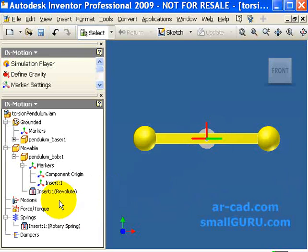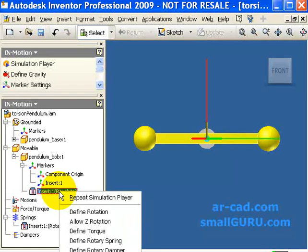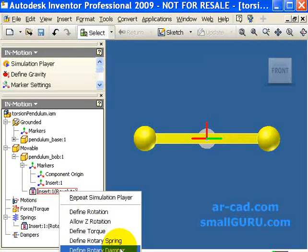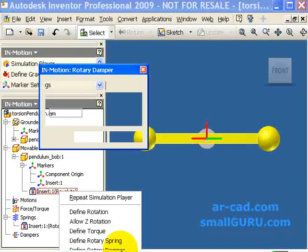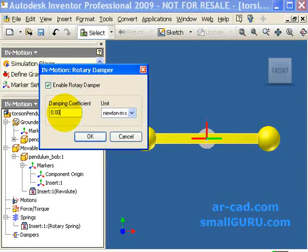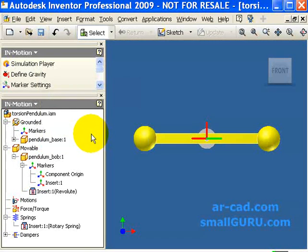To define a rotary damper we right click on Revolut which can also be done for cylindrical joint. We go to define rotary damper. We give a damping coefficient of say 0.0002 for which we had got good results. Click on ok.